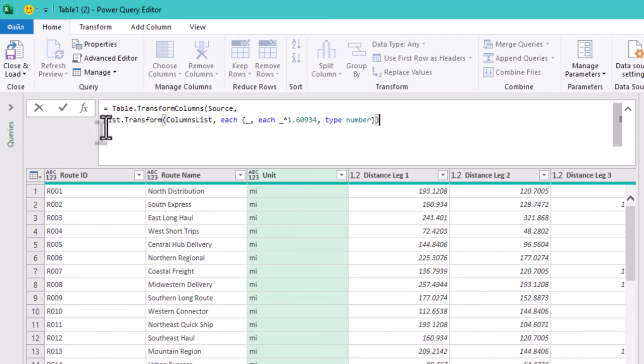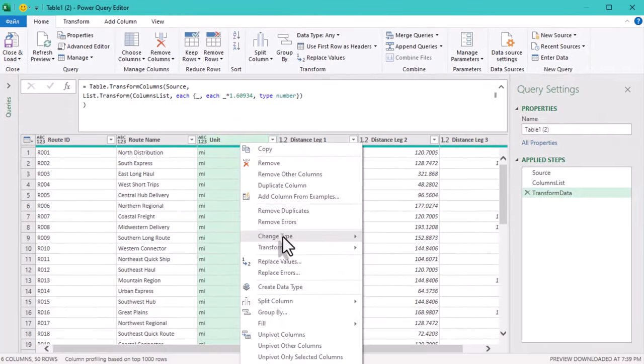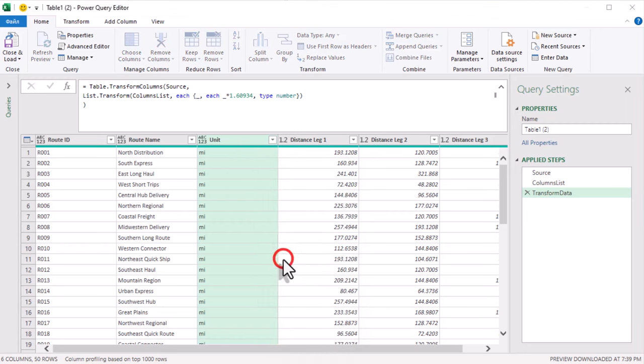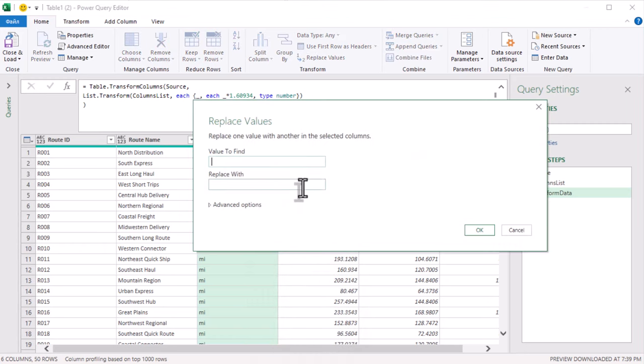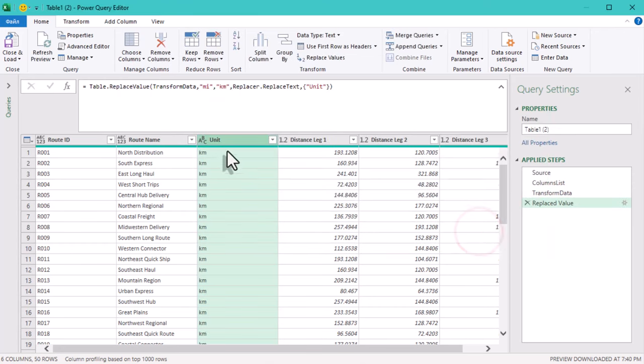Now let's update our unit column to reflect that we are using kilometers instead of miles. Right-click on the unit column, go to replace values and replace miles with kilometers. This makes our table clearer for anyone else using it.